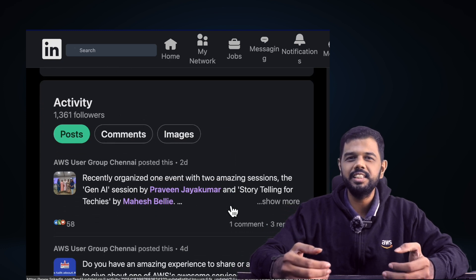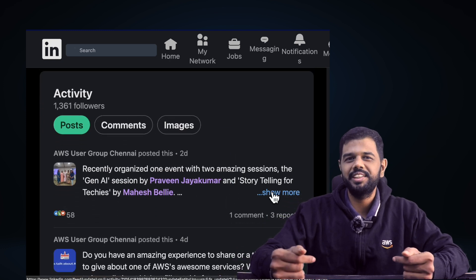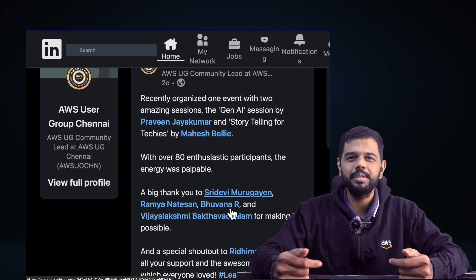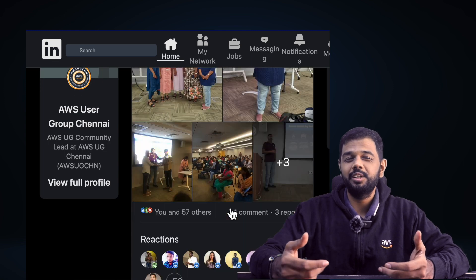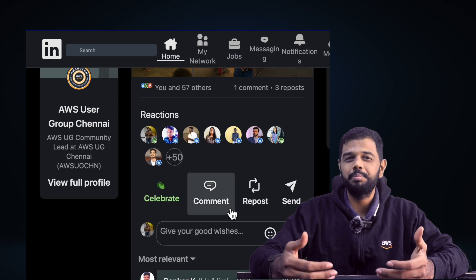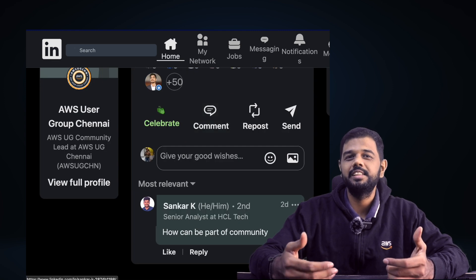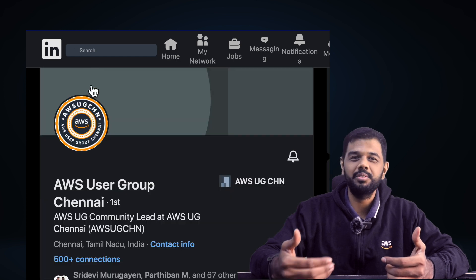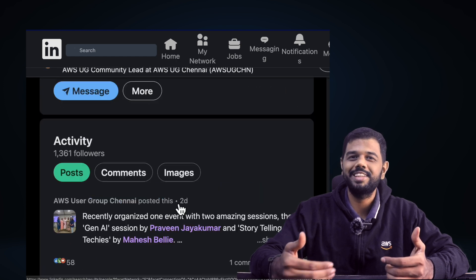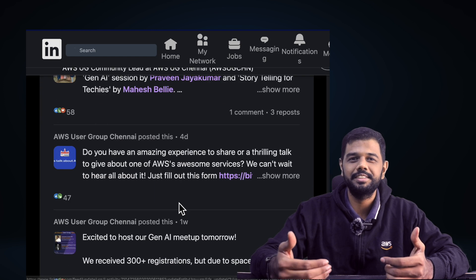You can also consider attending workshops or user group events near you to gain knowledge from industry leaders. You also get the opportunity to network with like-minded people, expand your network, and follow relevant people on LinkedIn to get more updates about the service and what's happening in the industry.